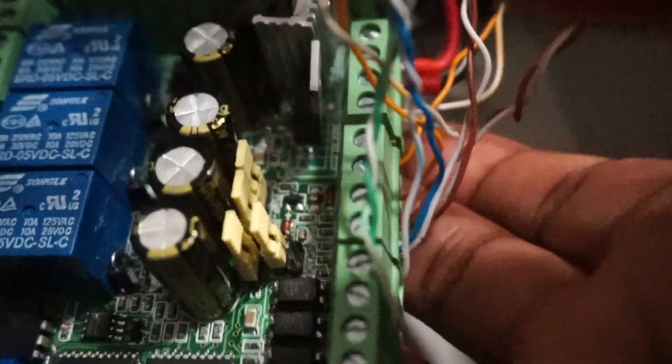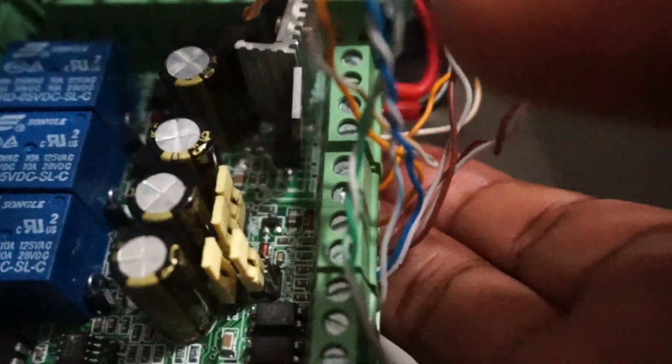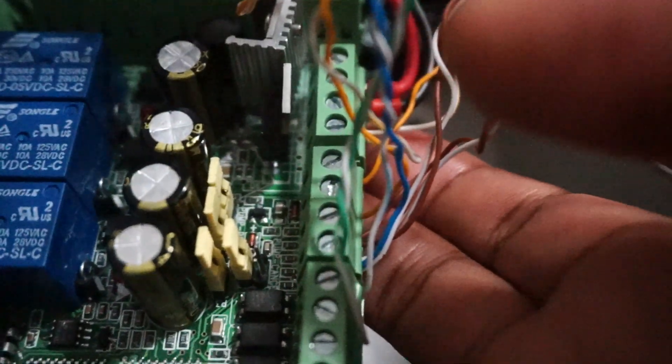Over here you have your outputs so you got your e-stop, your probe, all your end stops are there as well. Over here you have your breakouts for your stepper drivers right here. So there's a total of four on this board here.